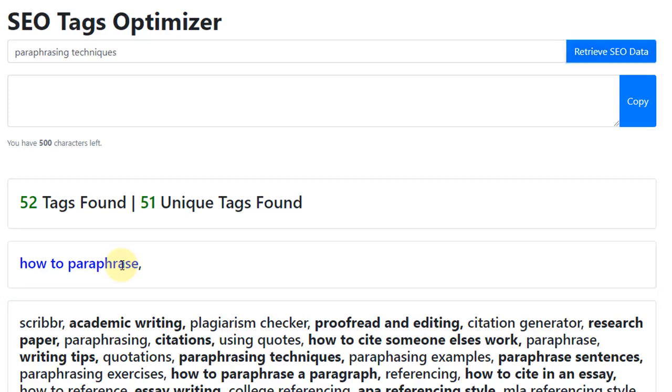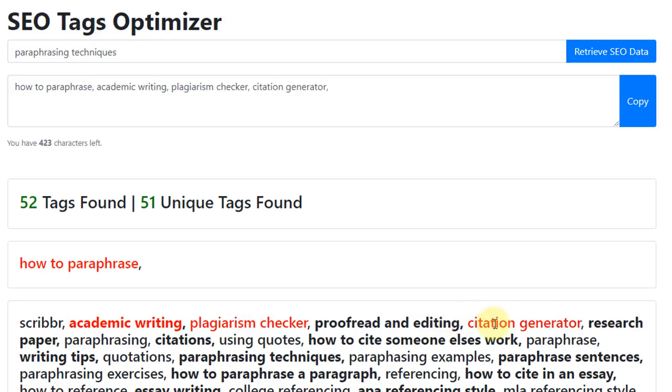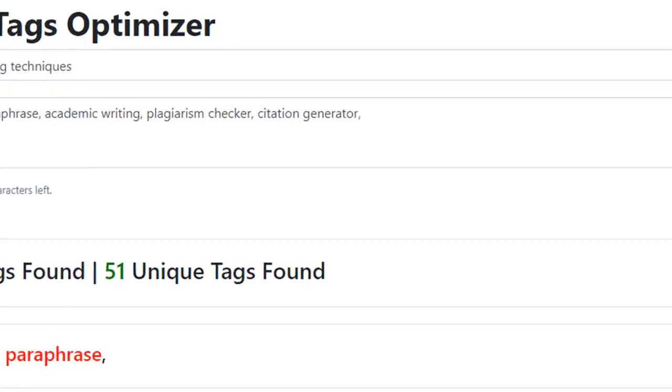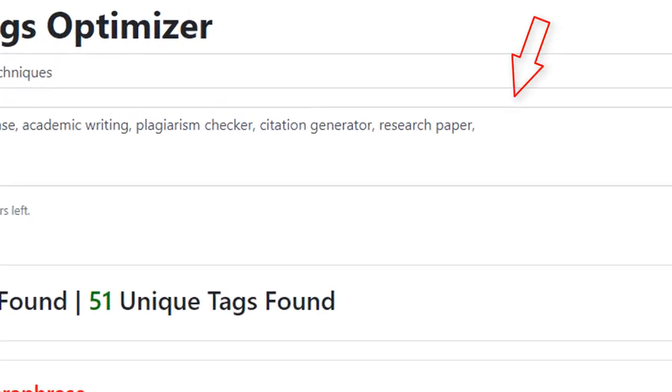To include any of these tags within our video listing, we simply click on them. As we do this, the tag color will turn red, and the tag will be added to our tag string near the top.